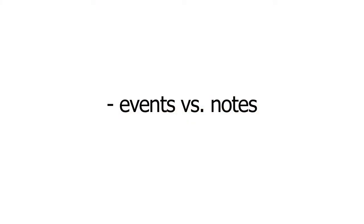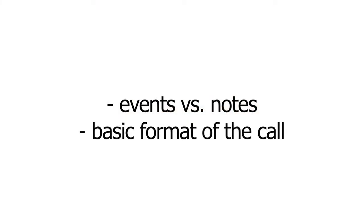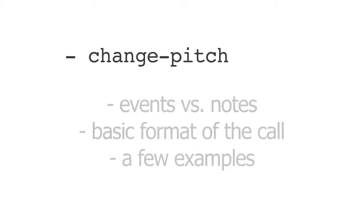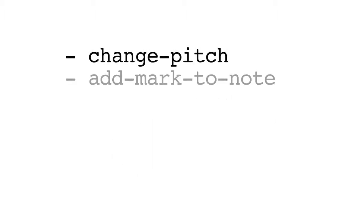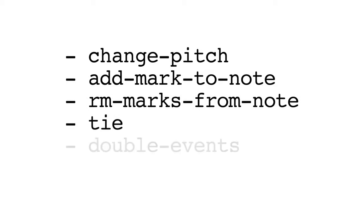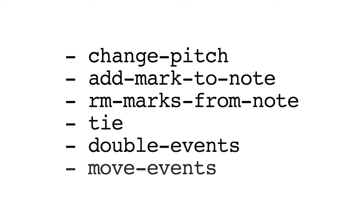So the points that we're going to cover here are the concepts of events versus notes and the basic format of the post-generation editing methods. And we'll look at a few examples. There are actually a lot of methods, but the examples we'll look at are change pitch, add mark to note, remove marks from note, tie, and double events and move events.